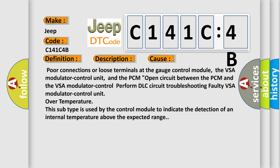This subtype is used by the control module to indicate the detection of an internal temperature above the expected range.